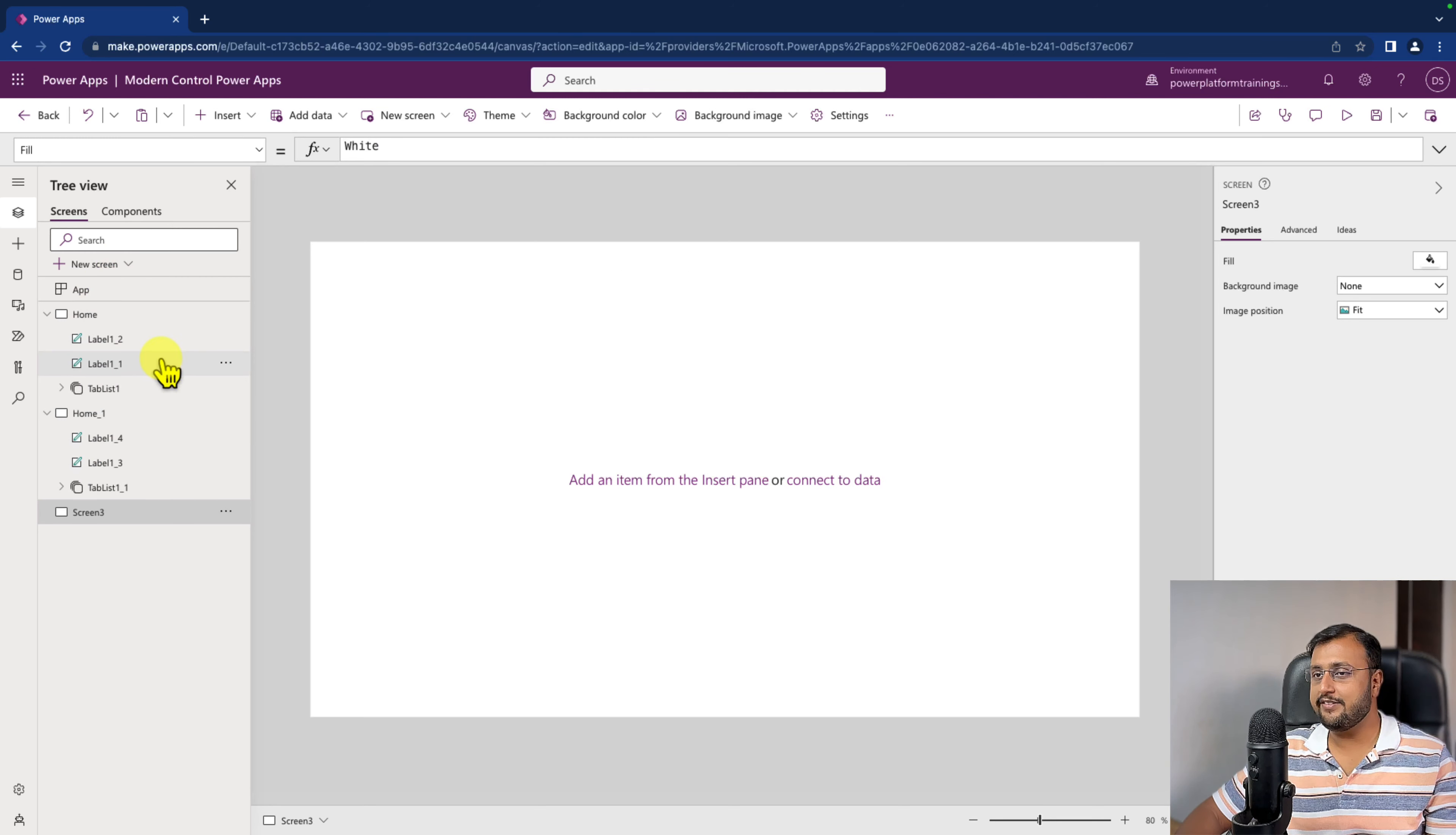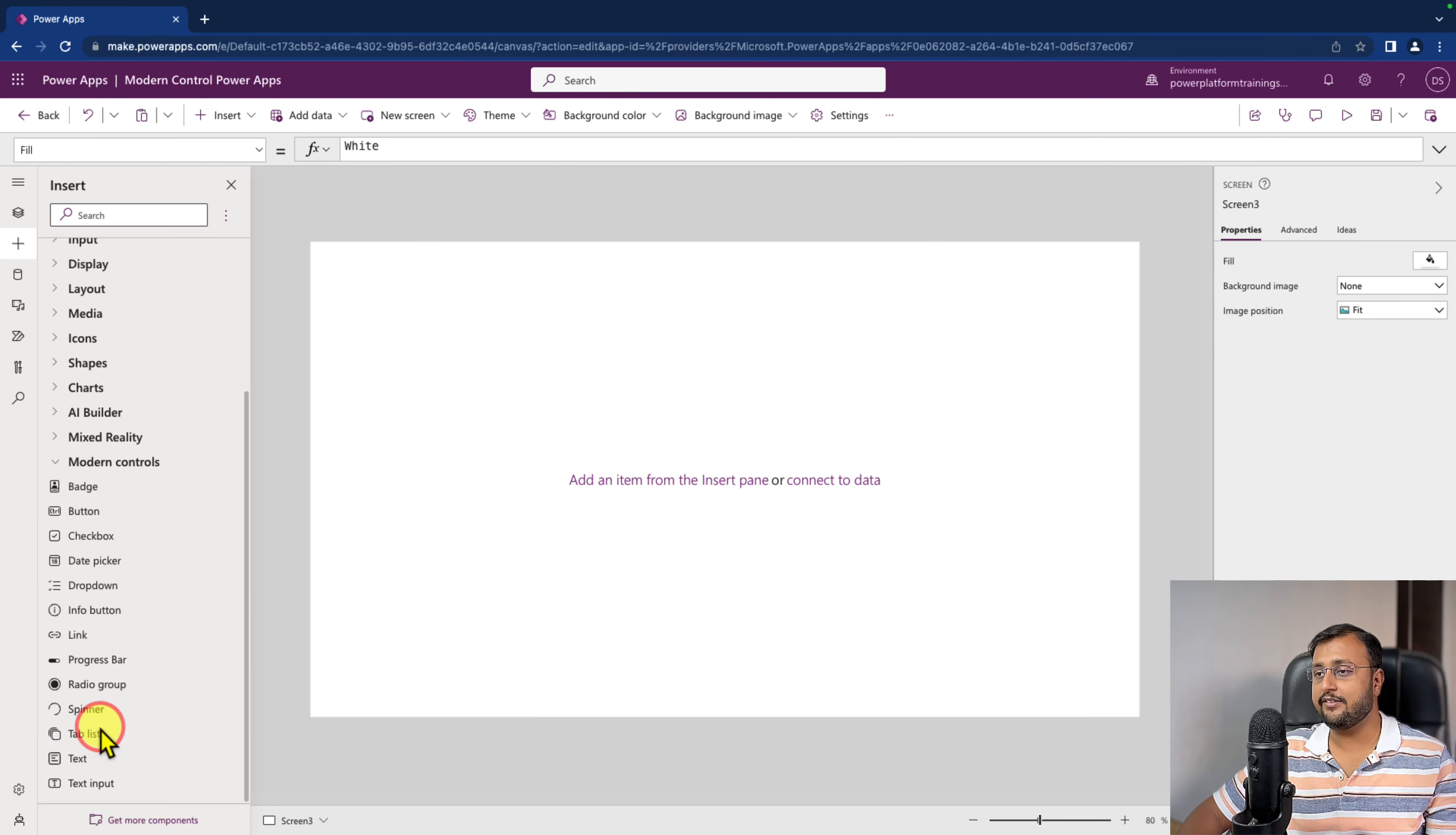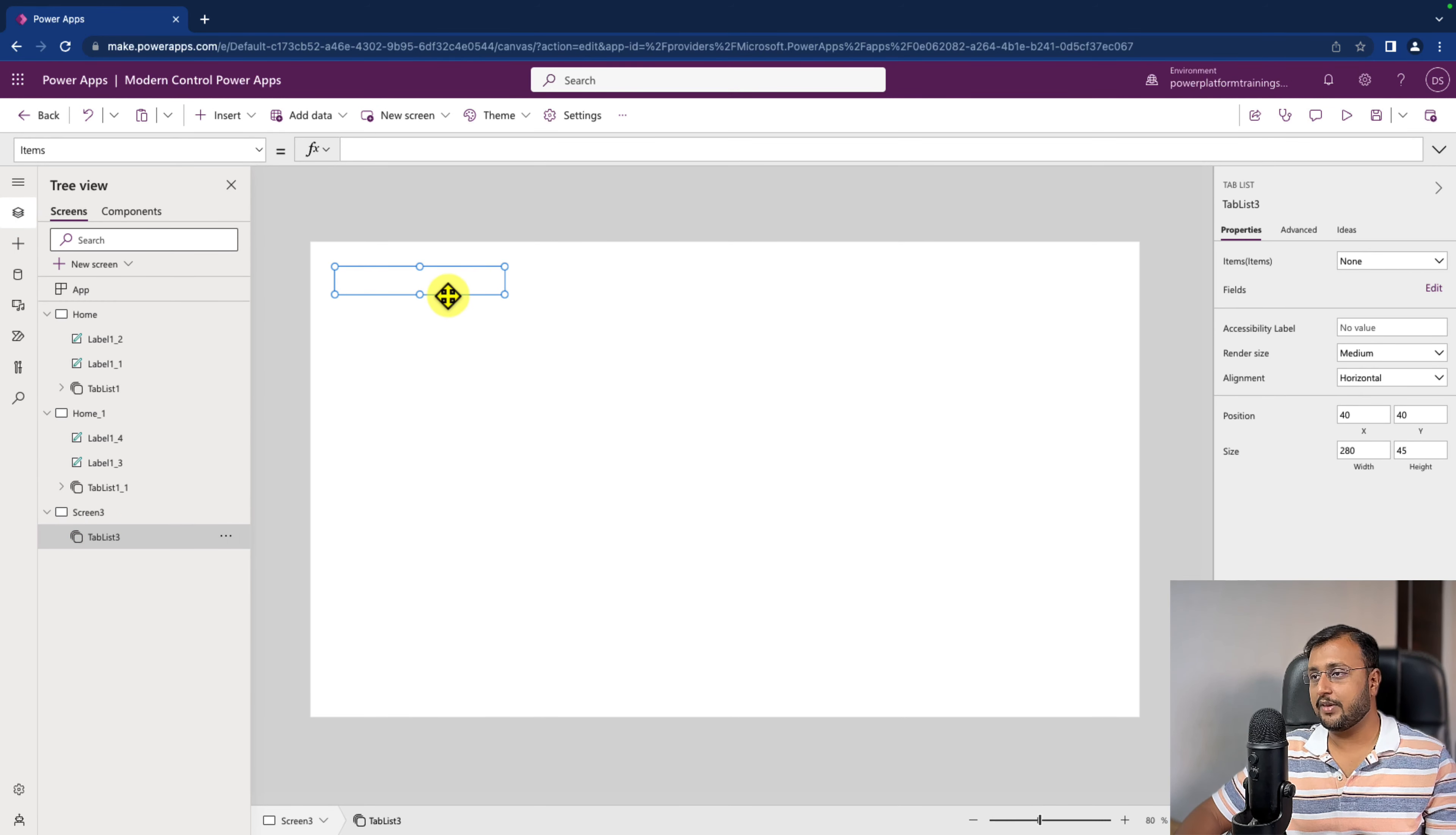To add this tab list component, go to the insert menu and here you have modern control option. From there, select this tab list. As soon as you add that, it will show you that particular control on your screen.